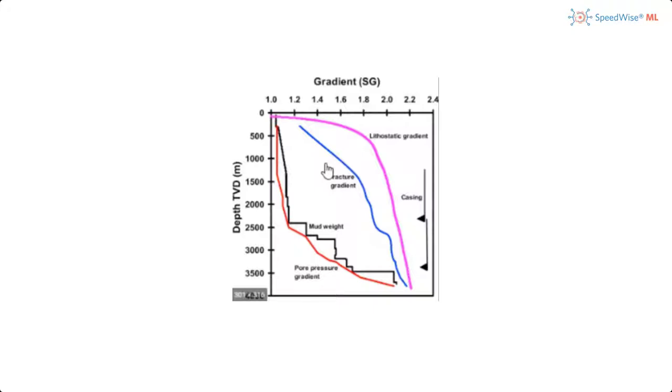This is a highly challenging task when it comes to tuning the mud weight in real-time, especially in the operational working environment.